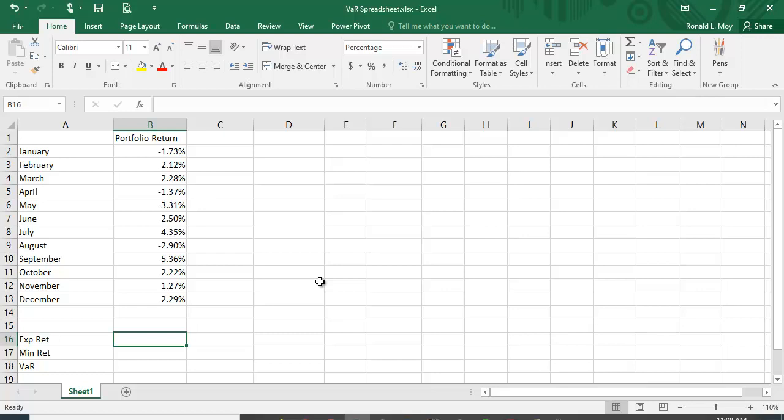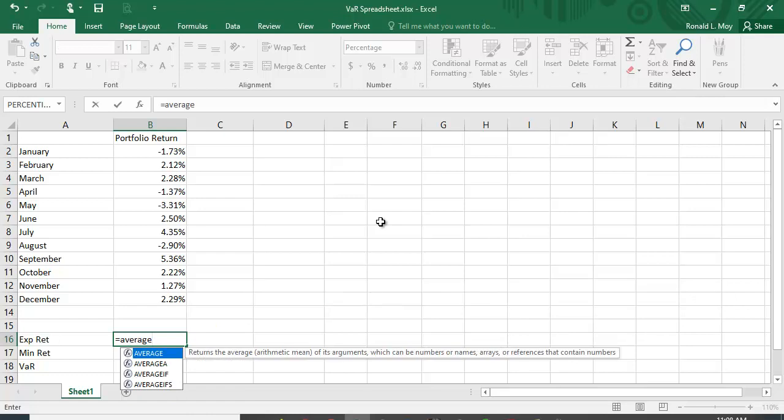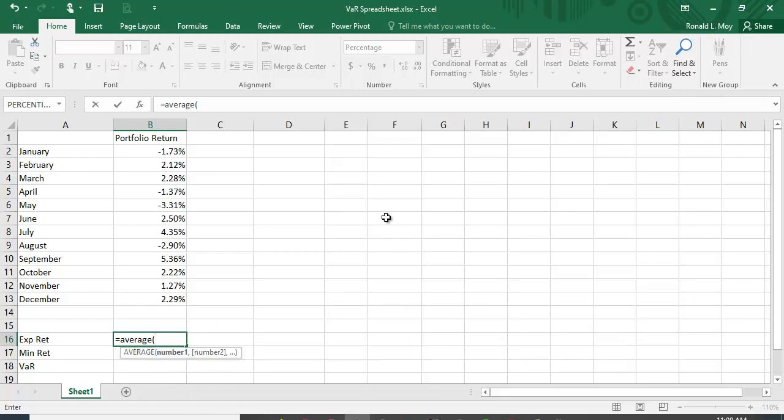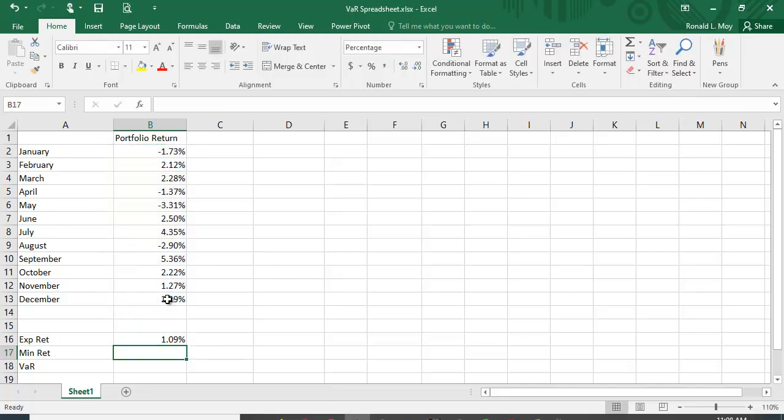So what we can do is we can calculate things like the expected return. I'm just going to calculate the average return here, so I'm just going to calculate the average of these returns, and this is just going to be a monthly average, and we see it's 1.09%.